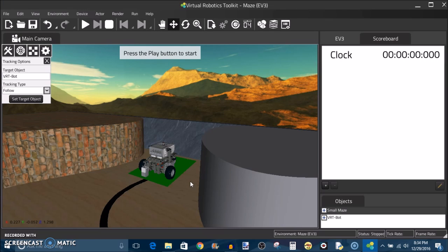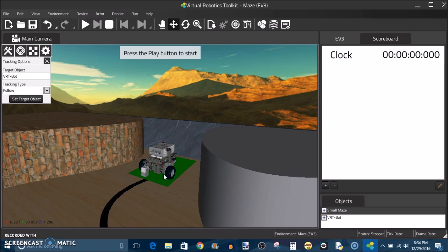For this week's lesson I've pulled up the maze environment yet again, and I'm going to show you how to program your robot in the VRT software. Now for today's example I'm going to show you a line follower, but the same process applies for any program you would like to download. So this is the sample robot with an extra color sensor added onto the front, and we have this black line here that we're going to follow.